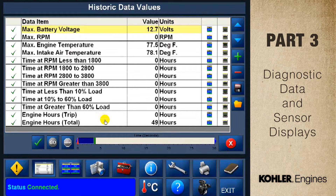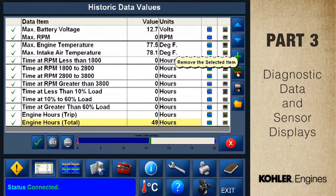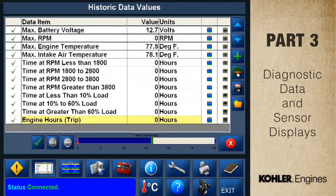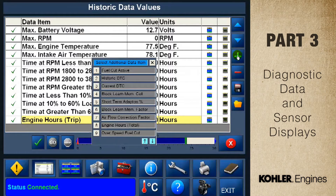The data screen changes automatically. Historic data is extremely helpful in understanding how the equipment has been used. You can modify the screen by selecting the line you want to remove and clicking the minus button — the highlighted line will disappear.